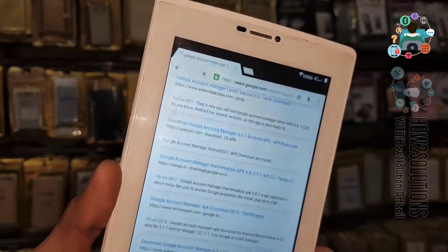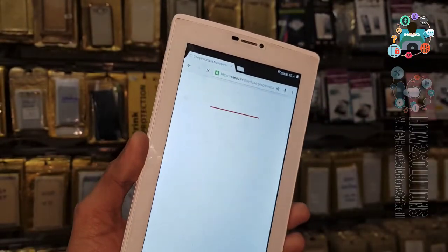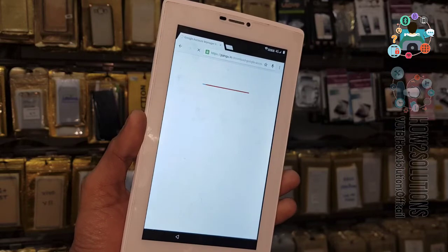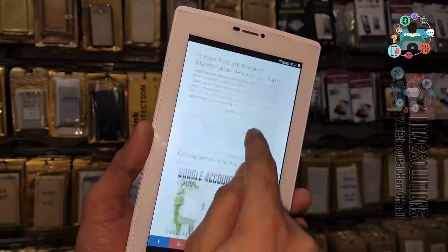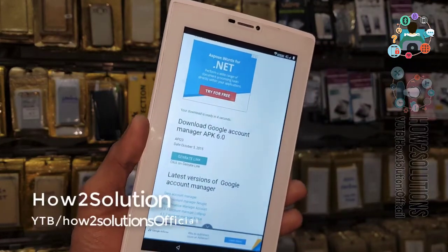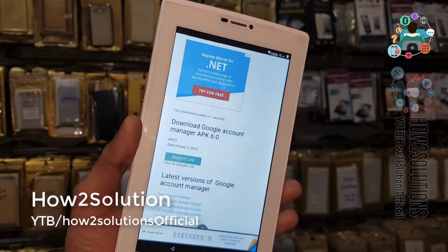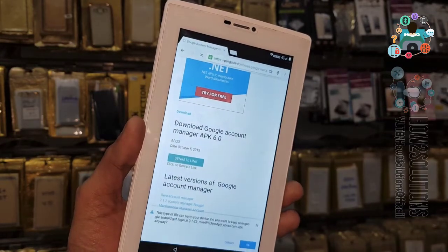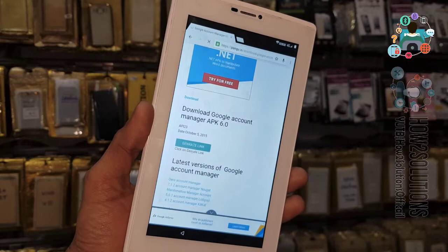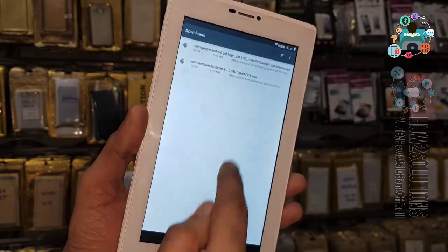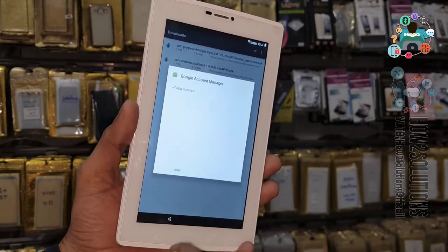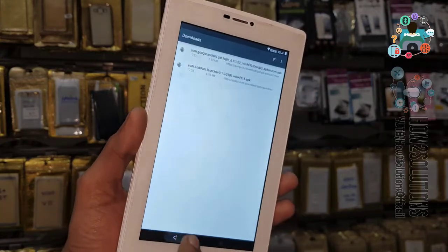Actually, we are now going to download it from pangu.in because this works well for FRP bypass. We have to find the download button — go down and click on 'Generate Link.' Here you can get all versions of Google Account Manager. Click on the download button. The download is going in the background — click open, install, click install now. Done — it has been installed.